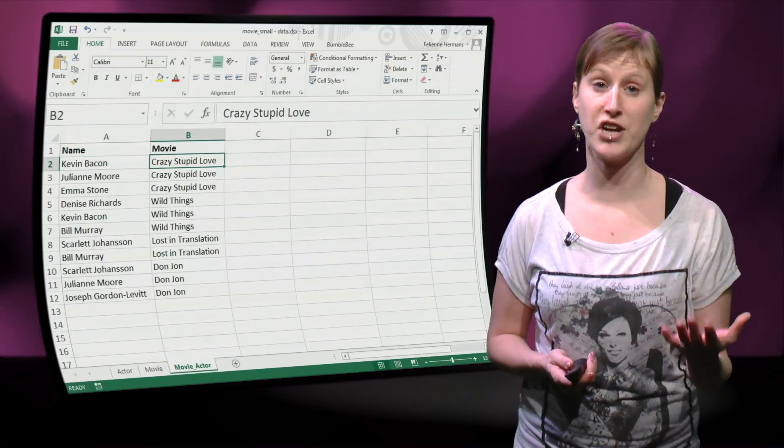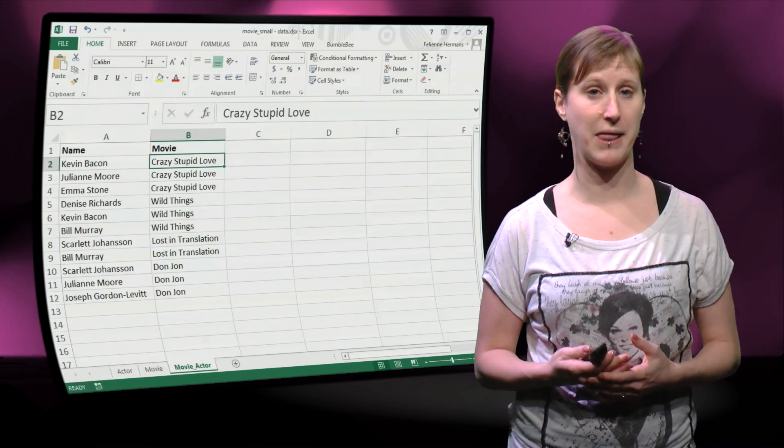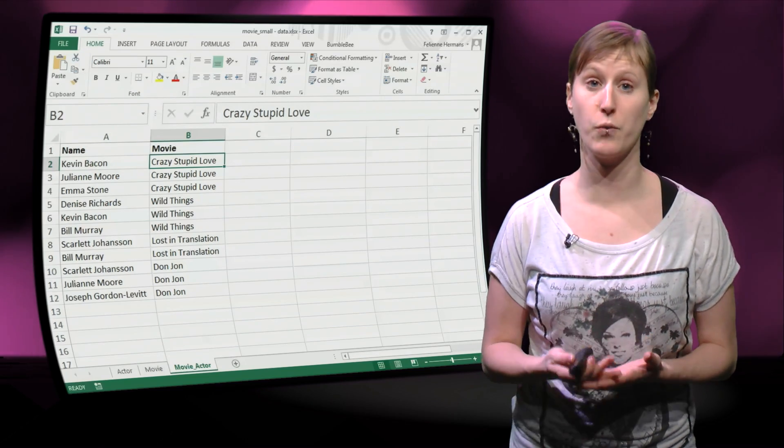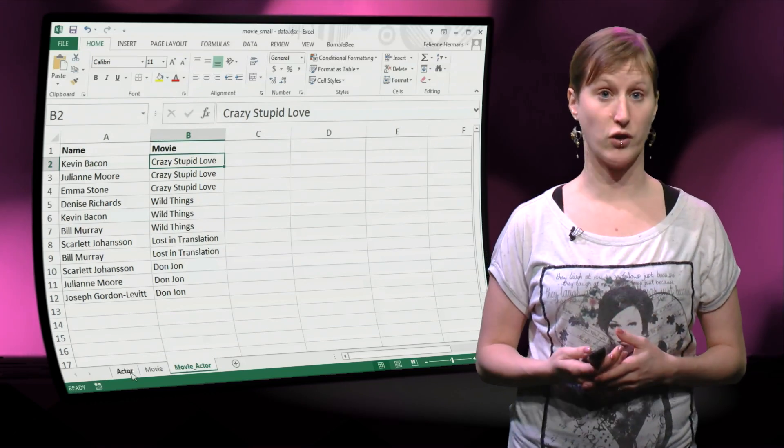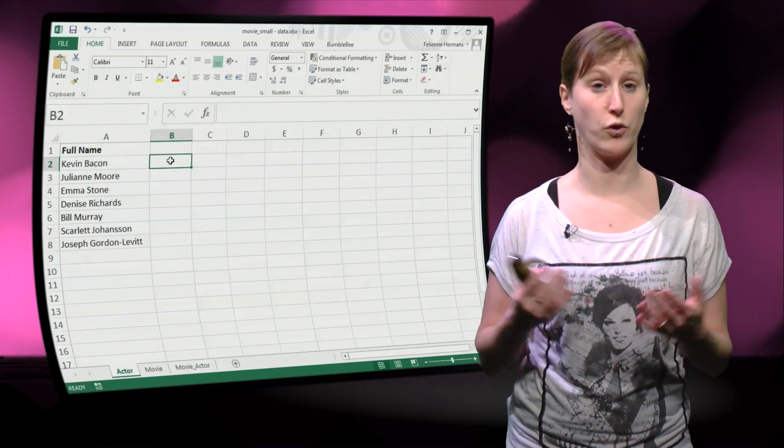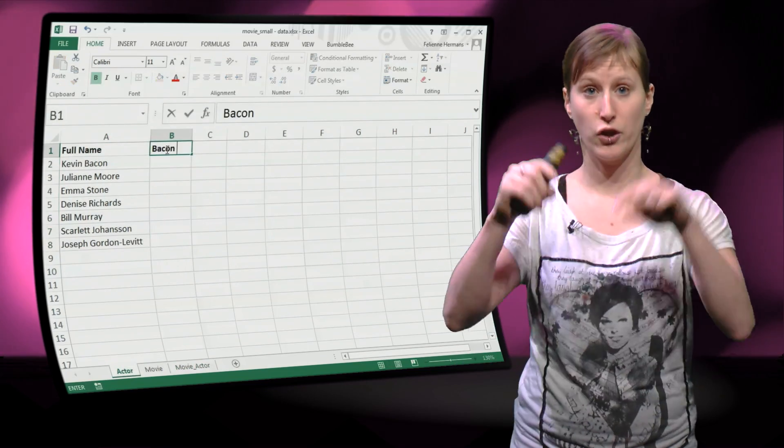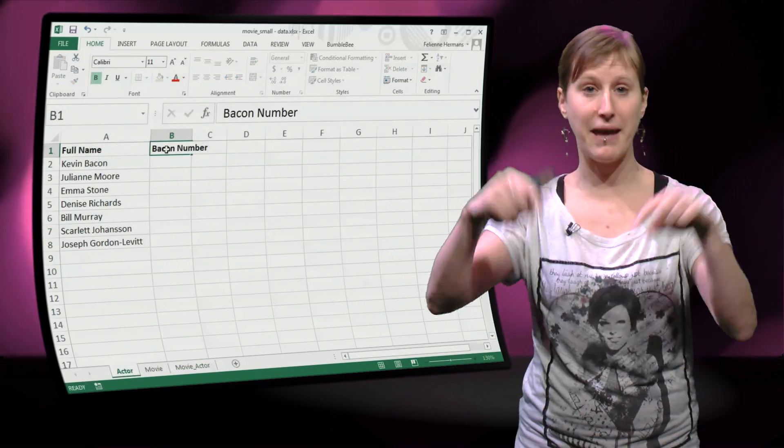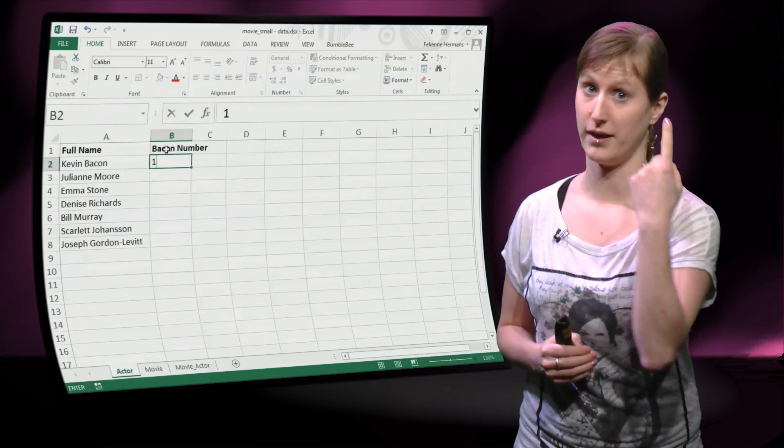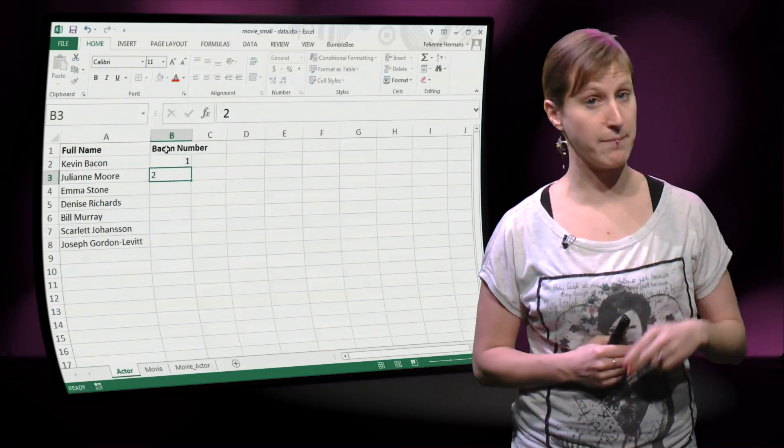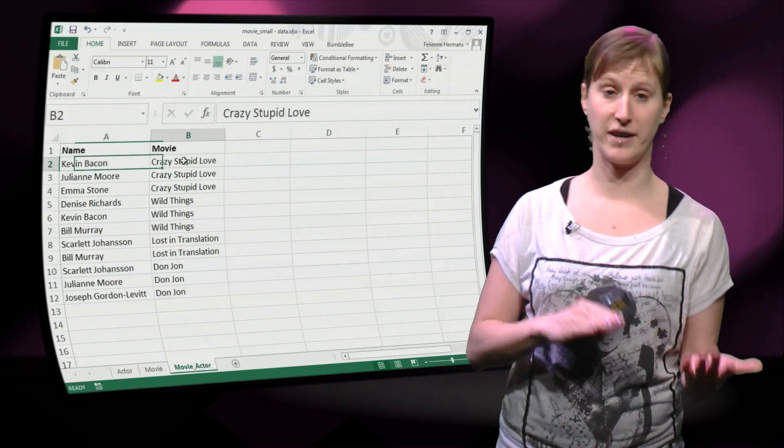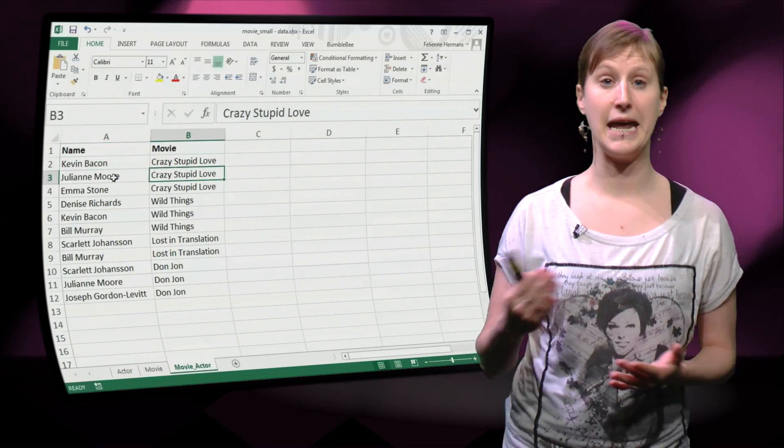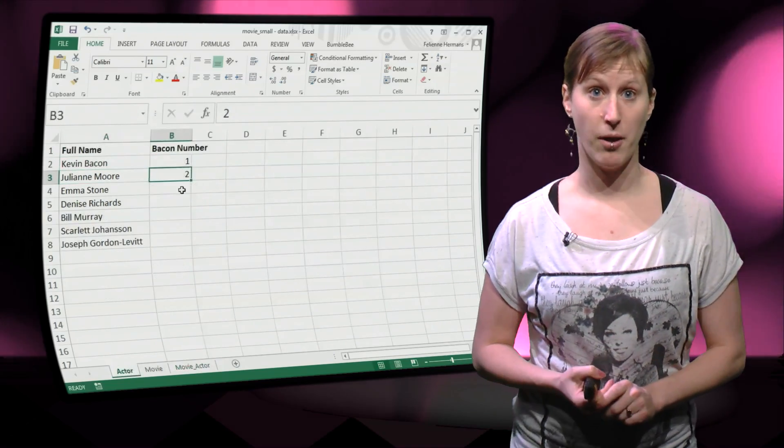So your challenge is to make a spreadsheet formula in such a way that the bacon number is calculated automatically. So you go to the worksheet of actors, you add a column bacon number, and for Kevin Bacon it should say 1 and for Julianne Moore it should say 2 because she has played with Kevin Bacon in Crazy Stupid Love.